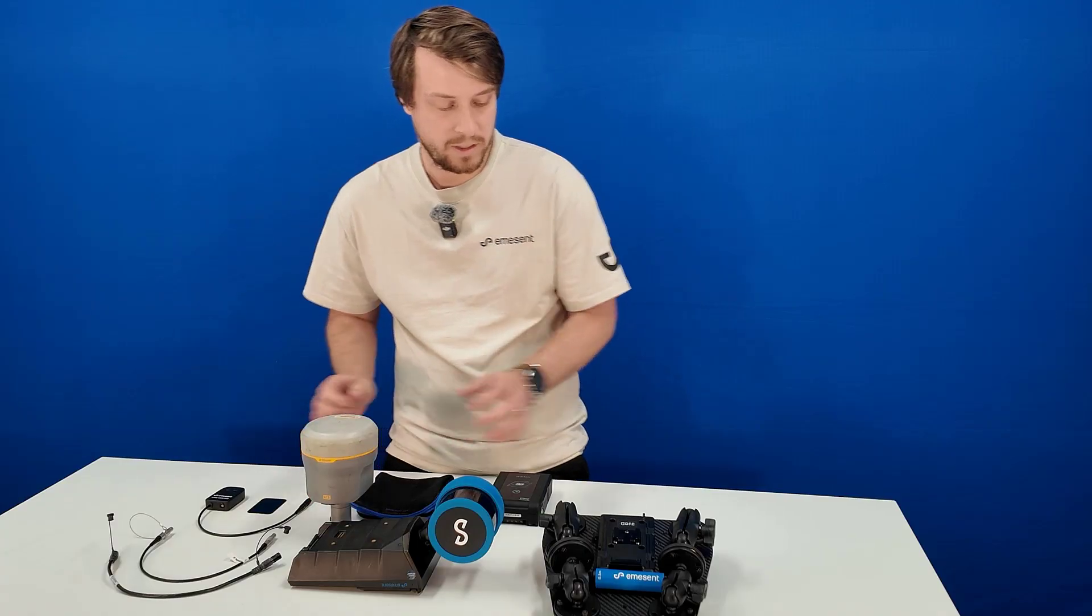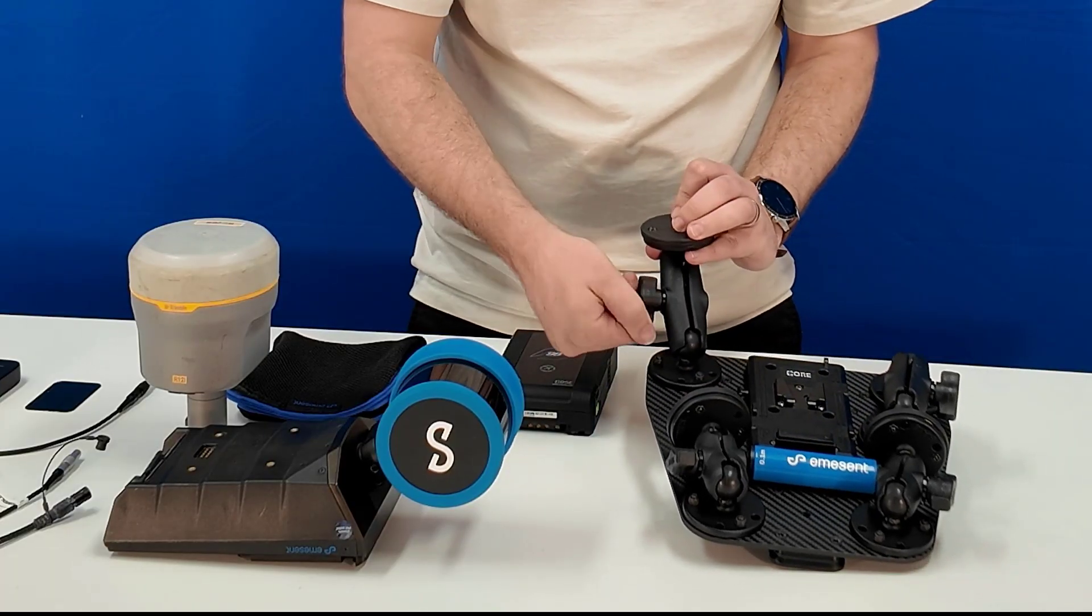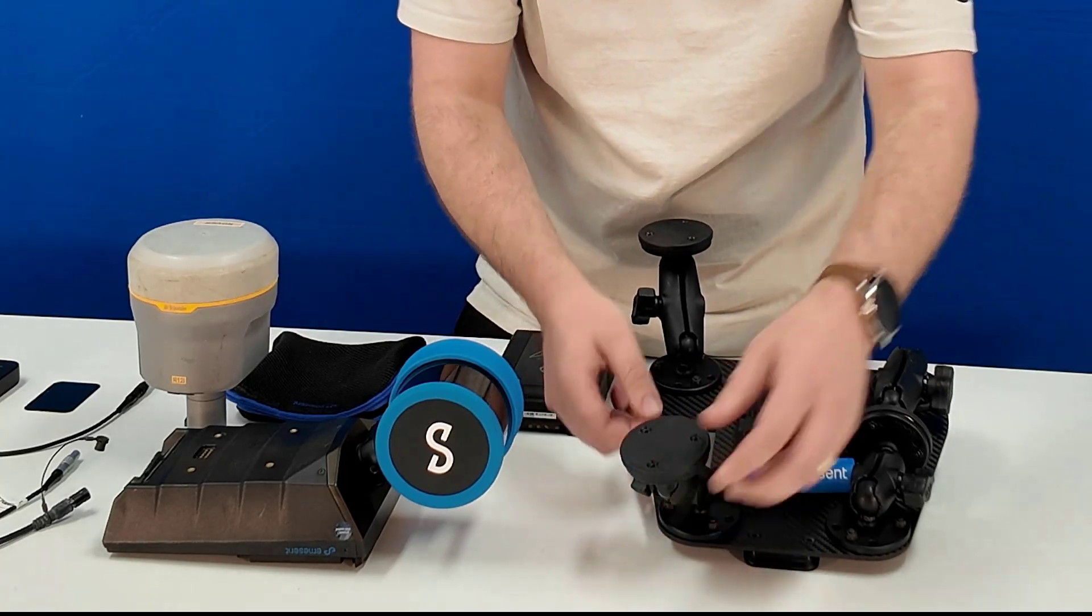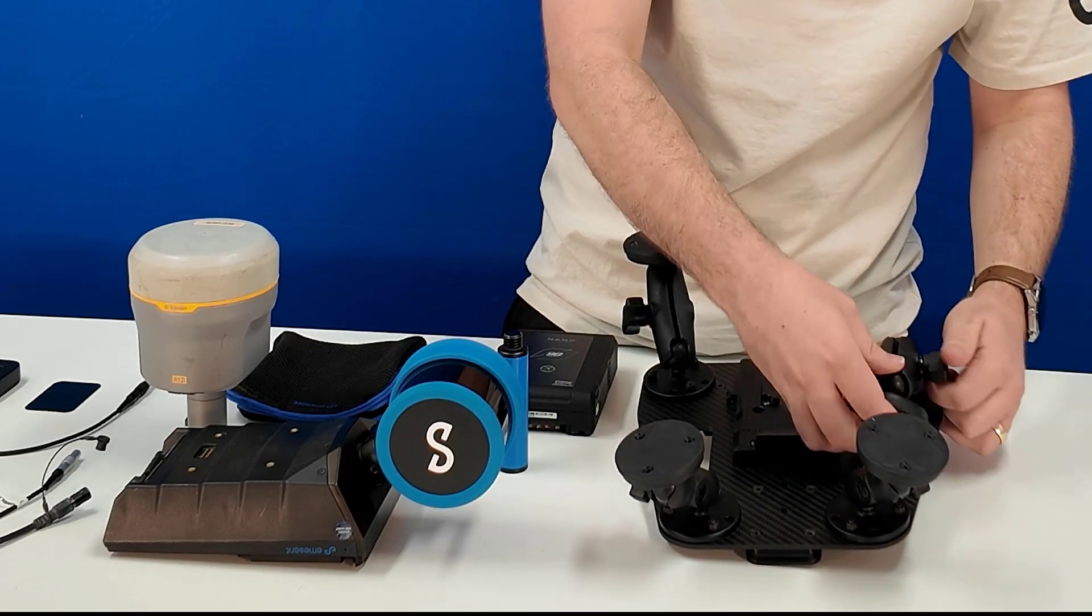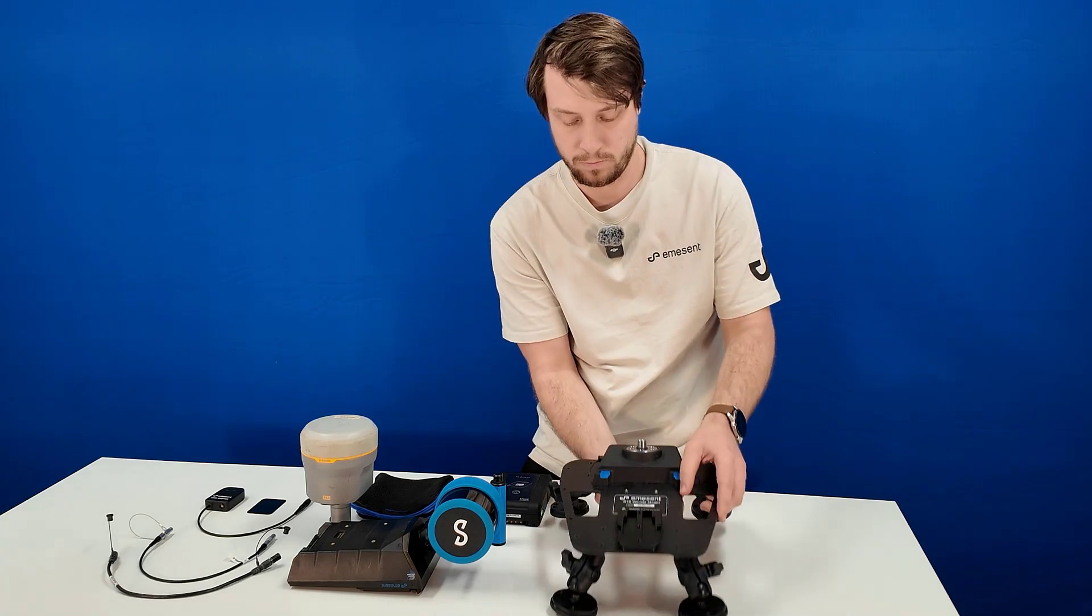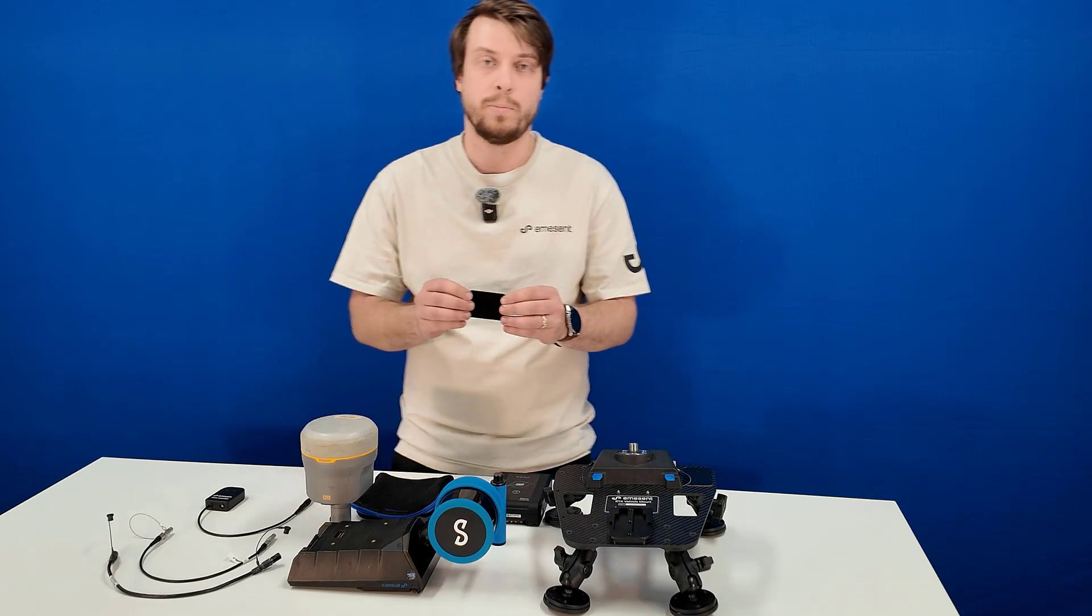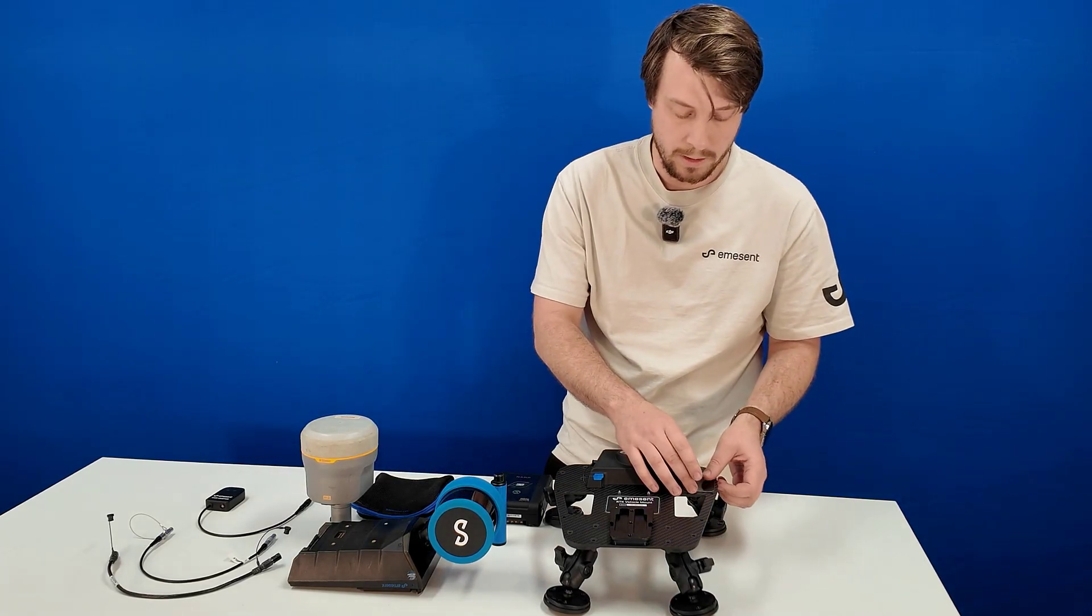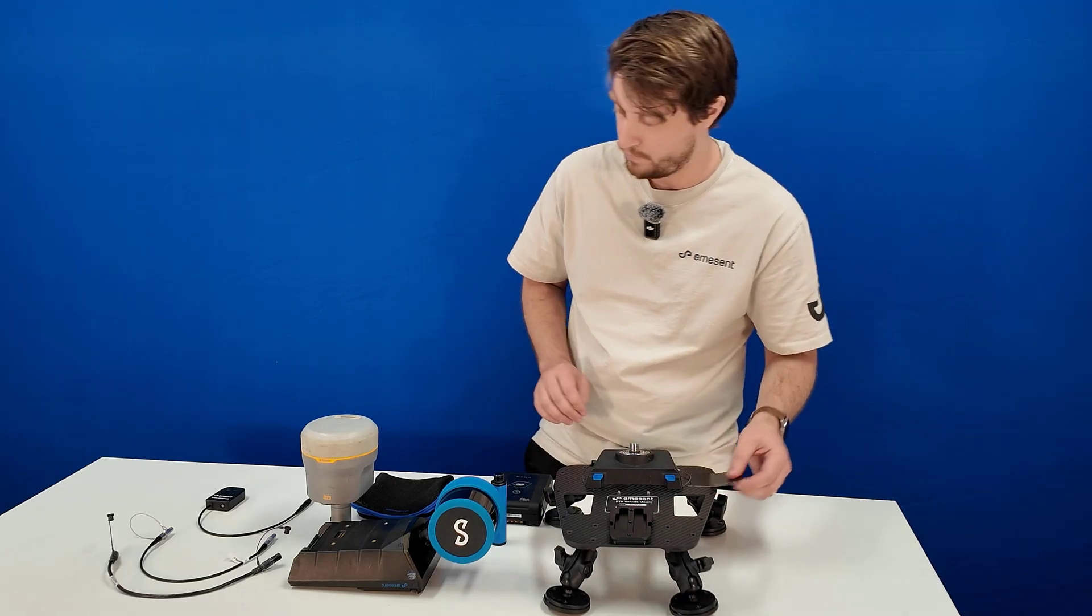First set up the legs on the vehicle mount. Doesn't have to be perfect as this will be adjusted later. If this is your first time setting up, take your metal plate, remove the backing, and install it. Just press down and the tape should stick on your mount here.